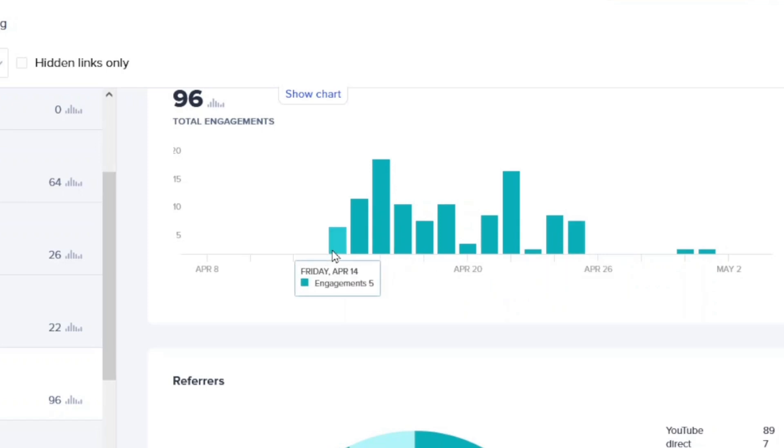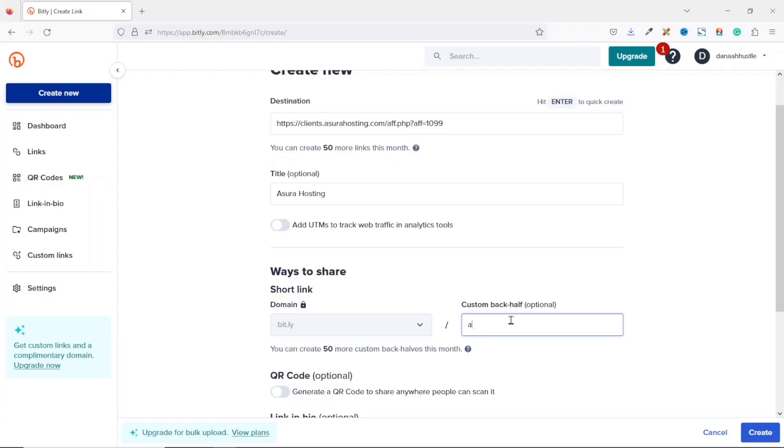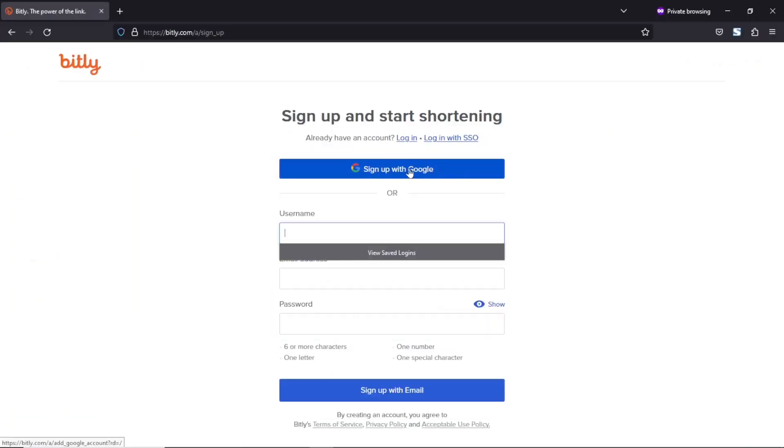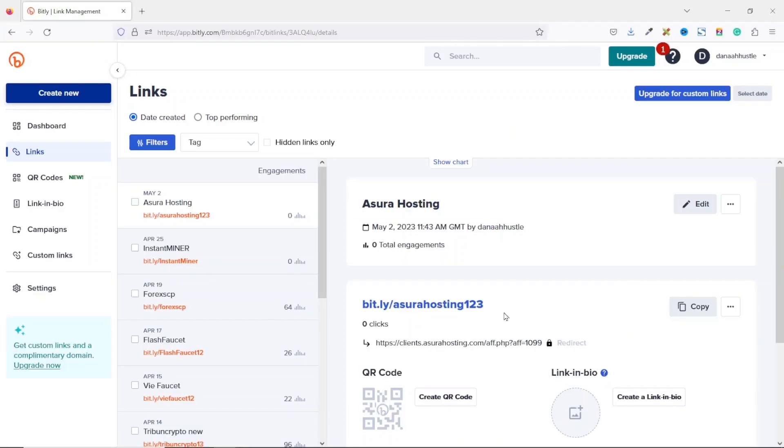So in today's video, I'm going to show you how to shorten your affiliate links with Bitly. I'm going to walk you through the steps of creating a Bitly account, how to shorten your links, and also customizing them to fit your brand. So let's get started.